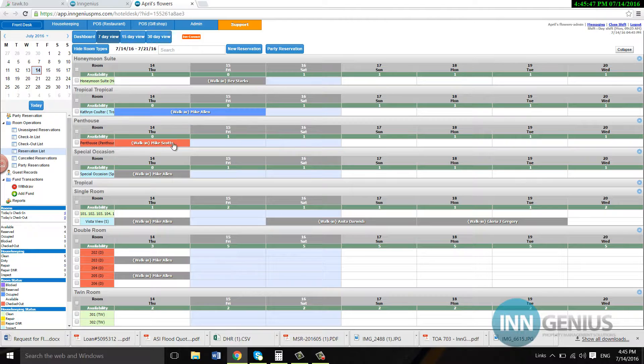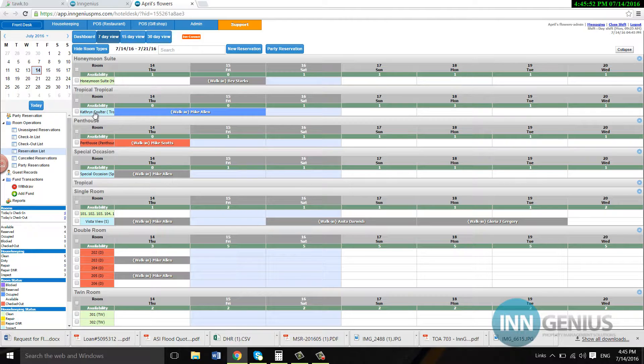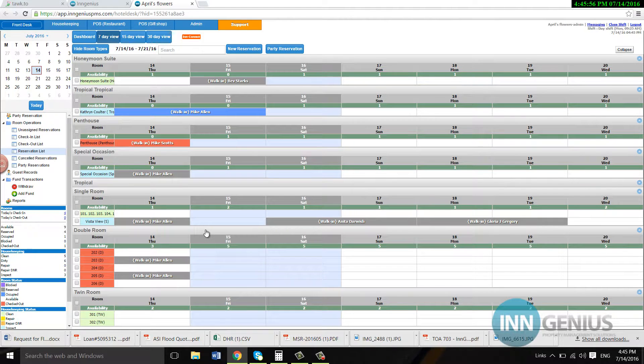And there you have it. The red means that they have checked out. So over here, these all indicate the room status. Red means dirty, et cetera.